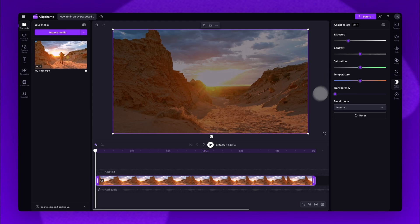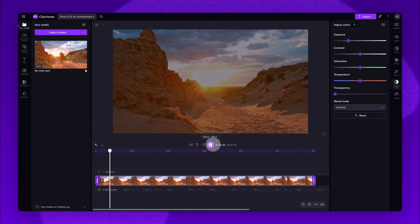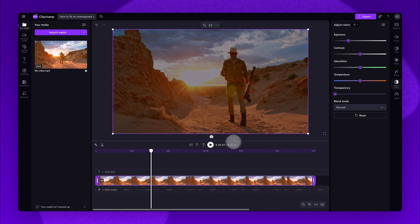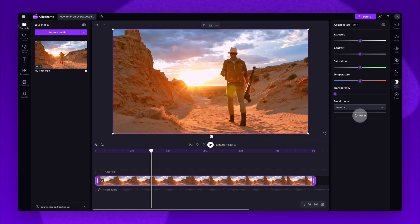Make sure to play your video back to check the changes, and if needed, click on the Reset button to restore the video back to its original state.